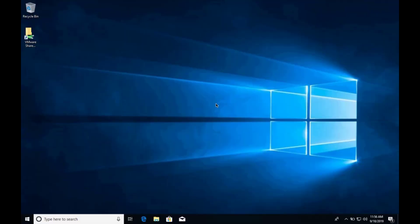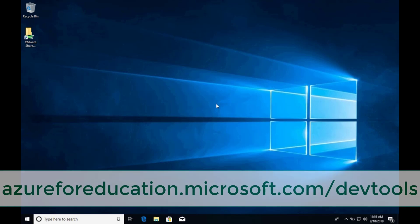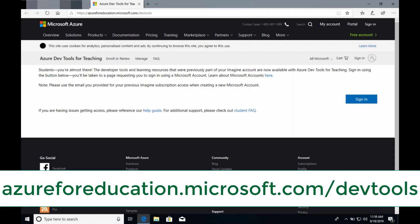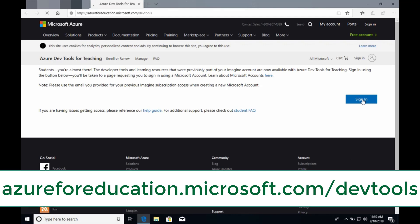Once Windows is loaded, open up a browser and go to azureforeducation.microsoft.com/devtools and from there, sign in using your Mason Live email credentials.